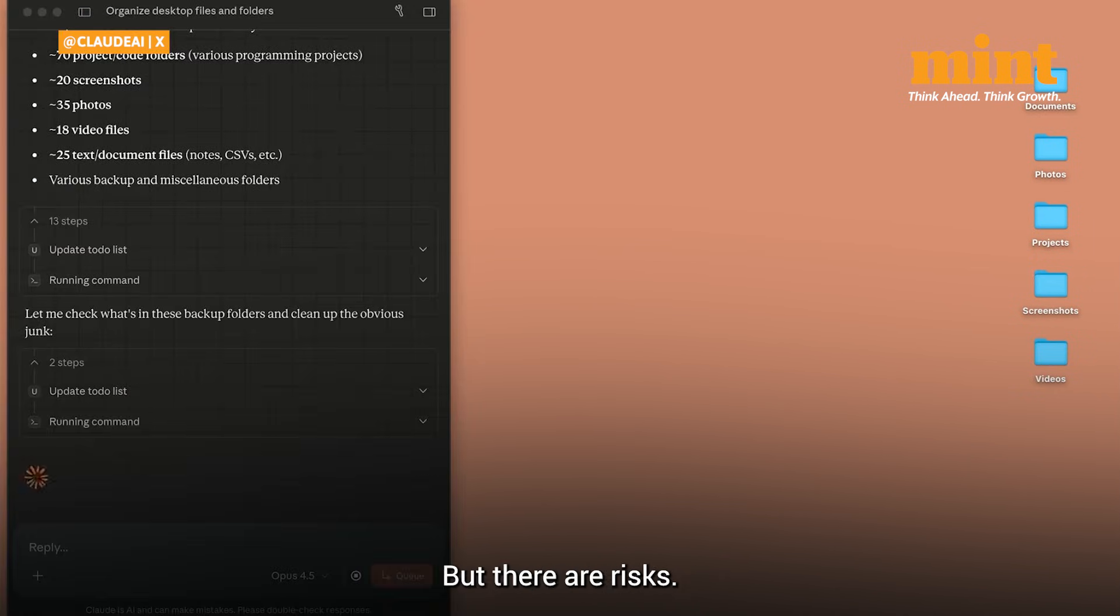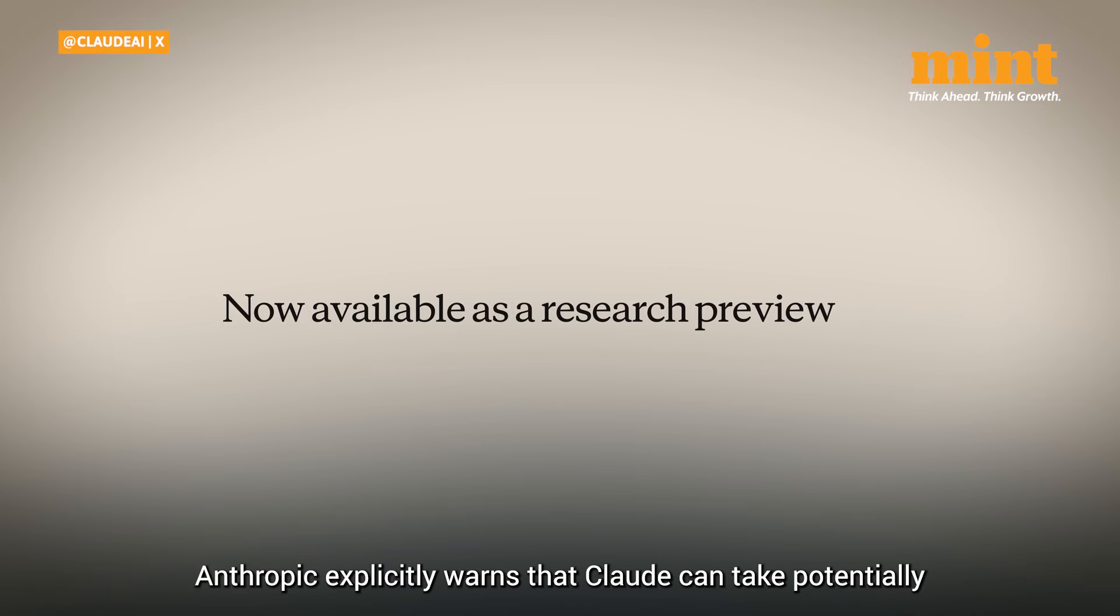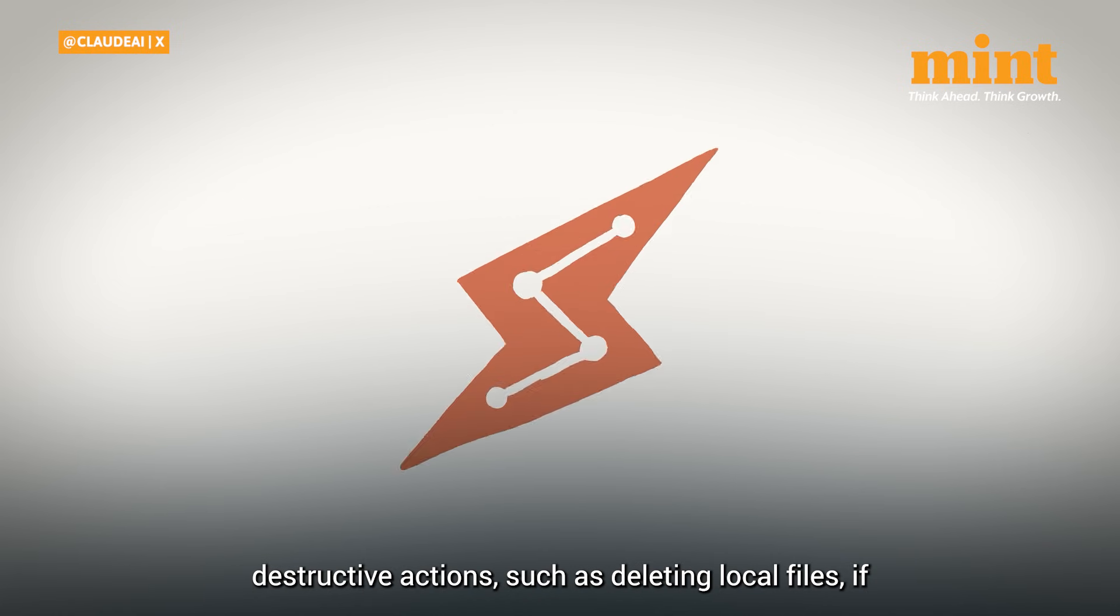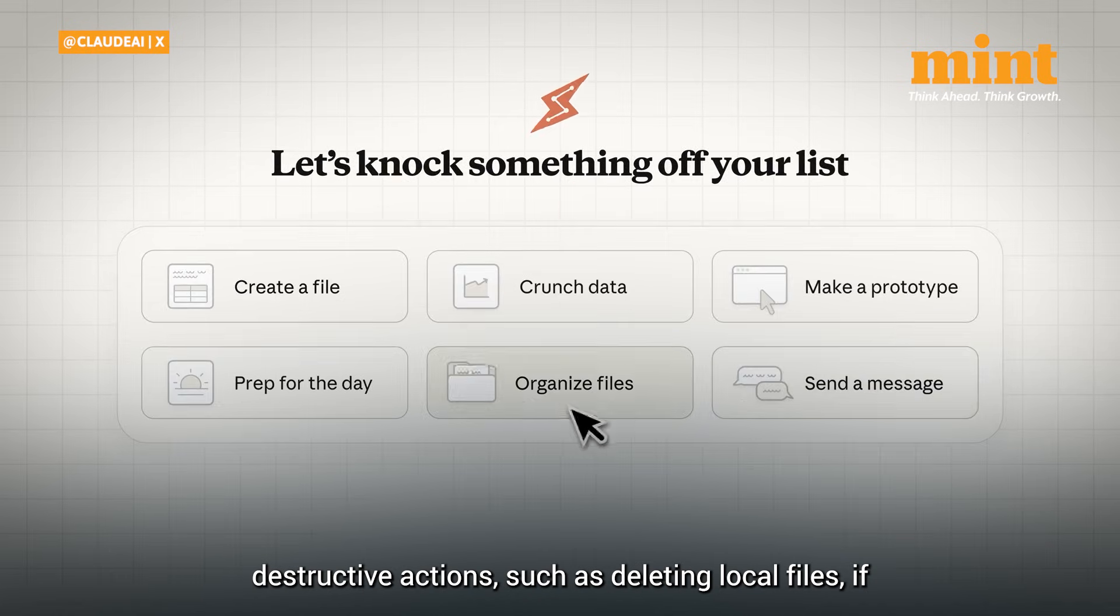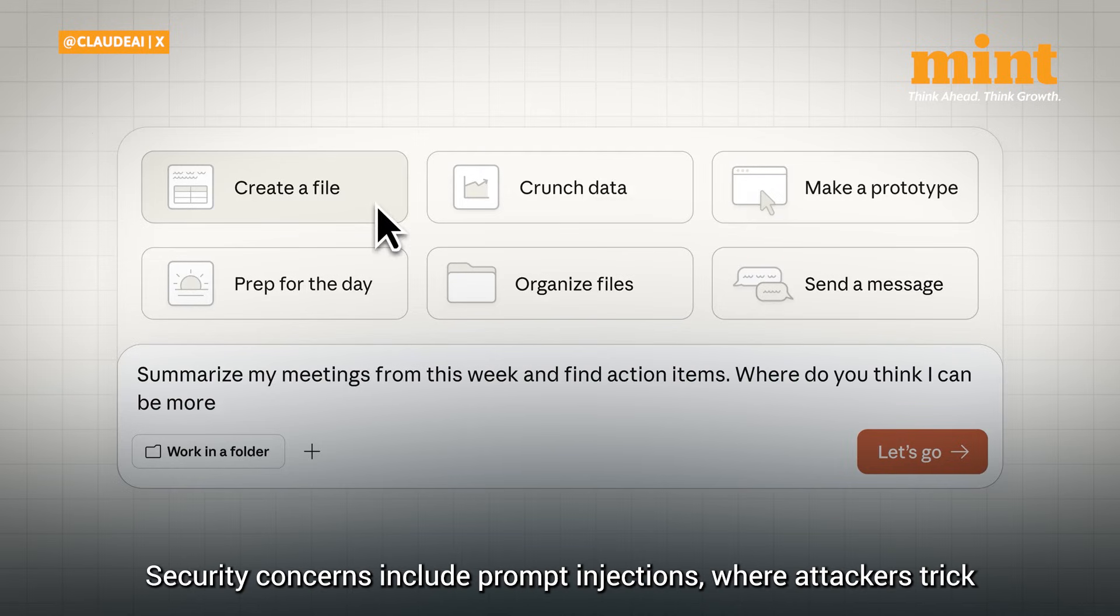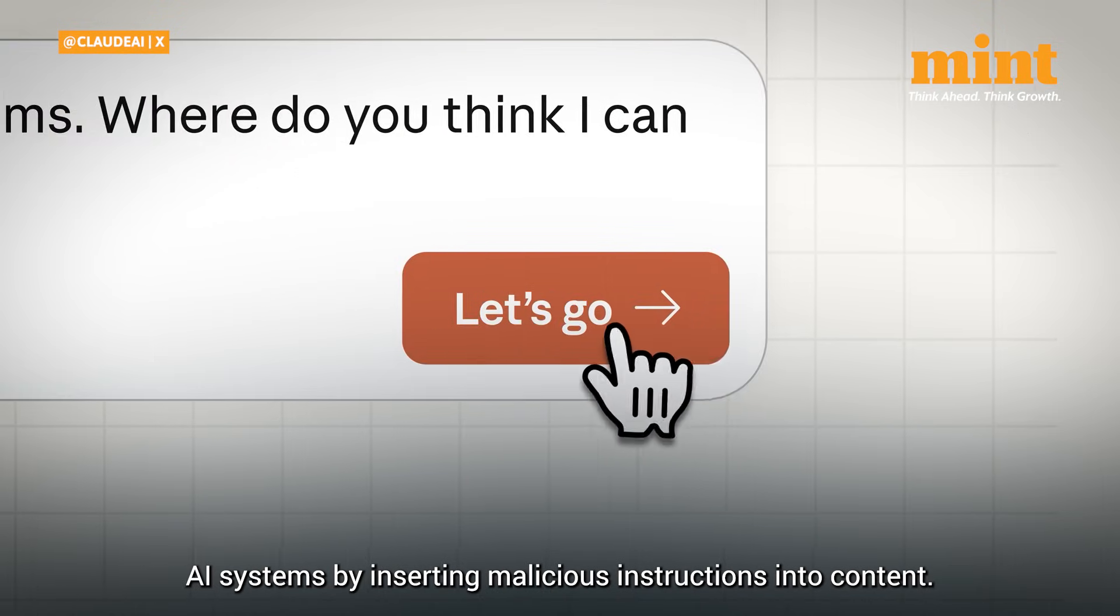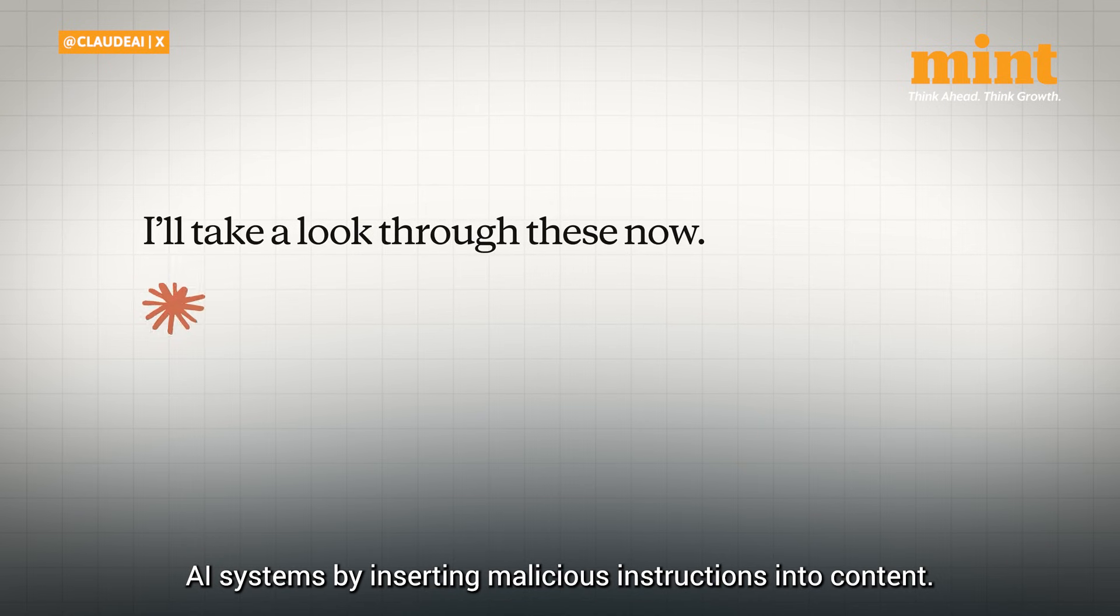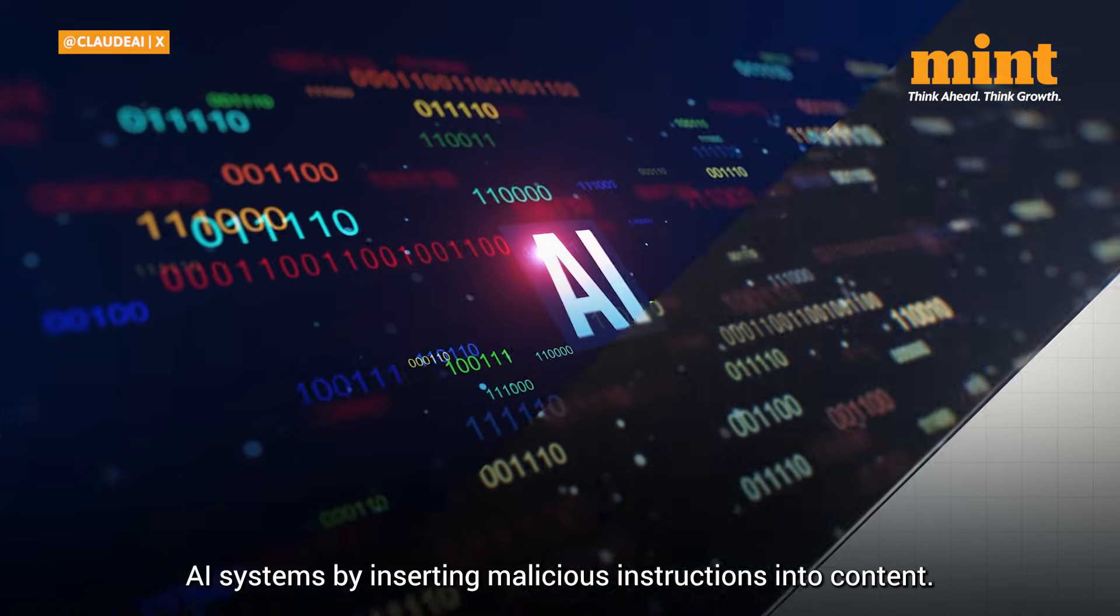But there are risks. Anthropic explicitly warns that Claude can take potentially destructive actions, such as deleting local files if instructed to. Security concerns include prompt injections, where attackers trick AI systems by inserting malicious instructions into content.